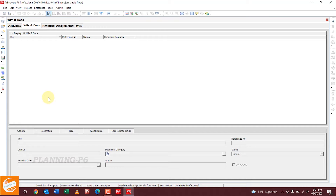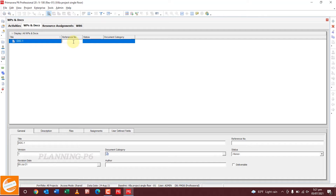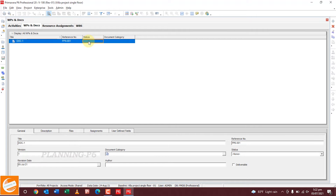For the project documents, you will upload documents here and then add them to their activities. First of all, go with this sign to add one document — so New Document. Name it Document Number One. For the reference number, just say Planning P6 — P6001. You will mention your document reference number.